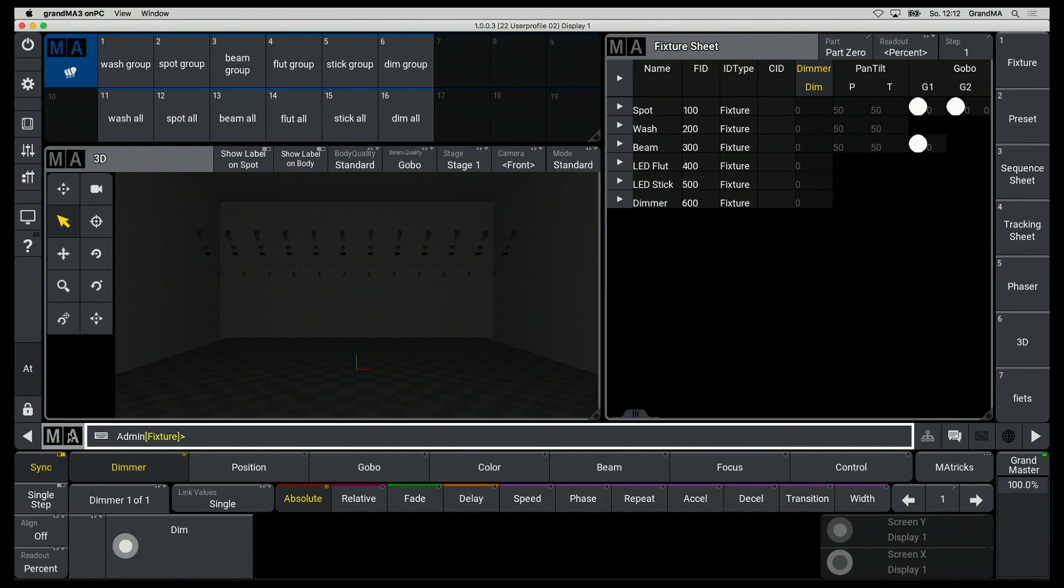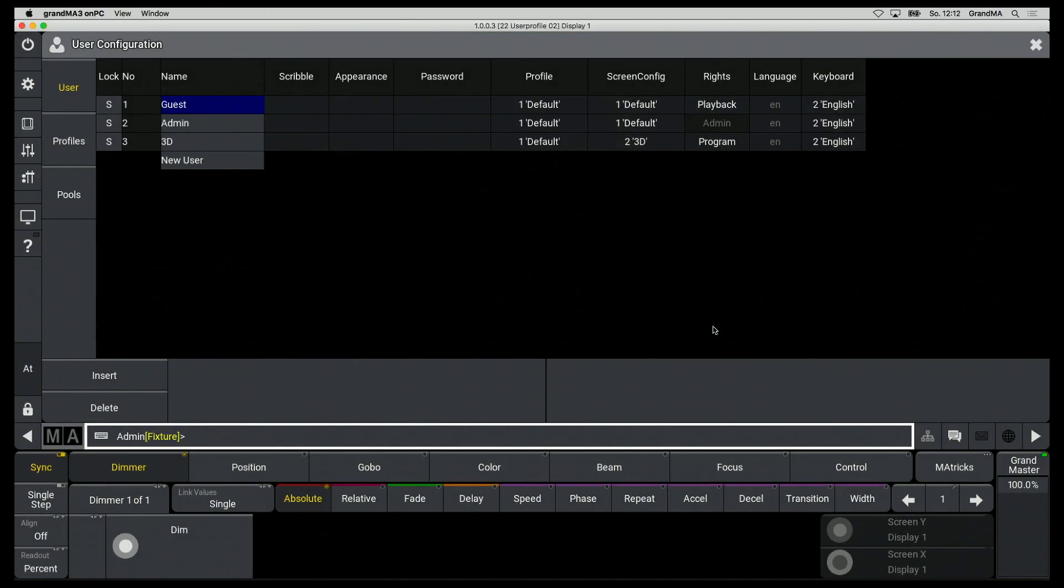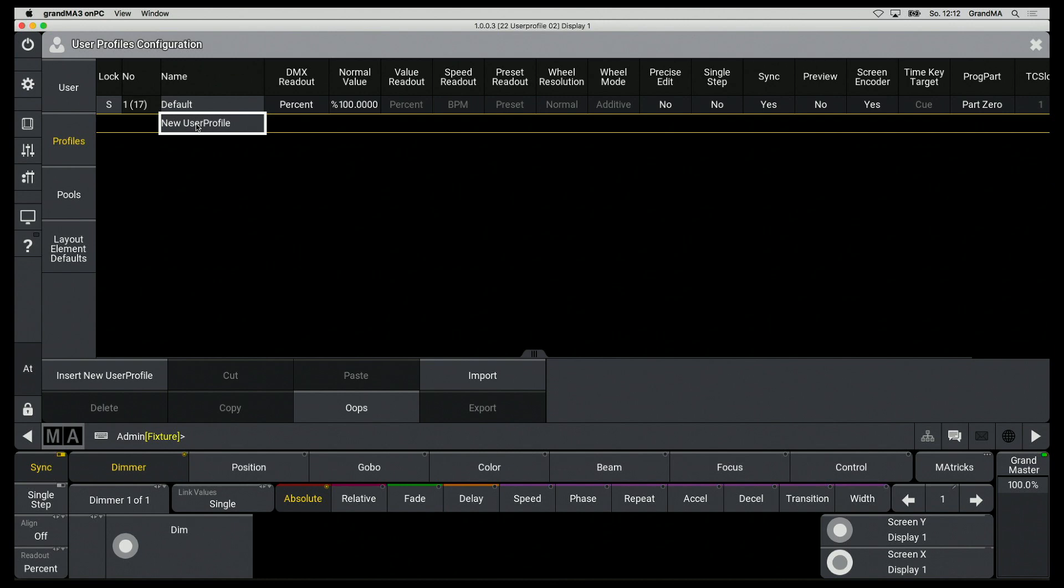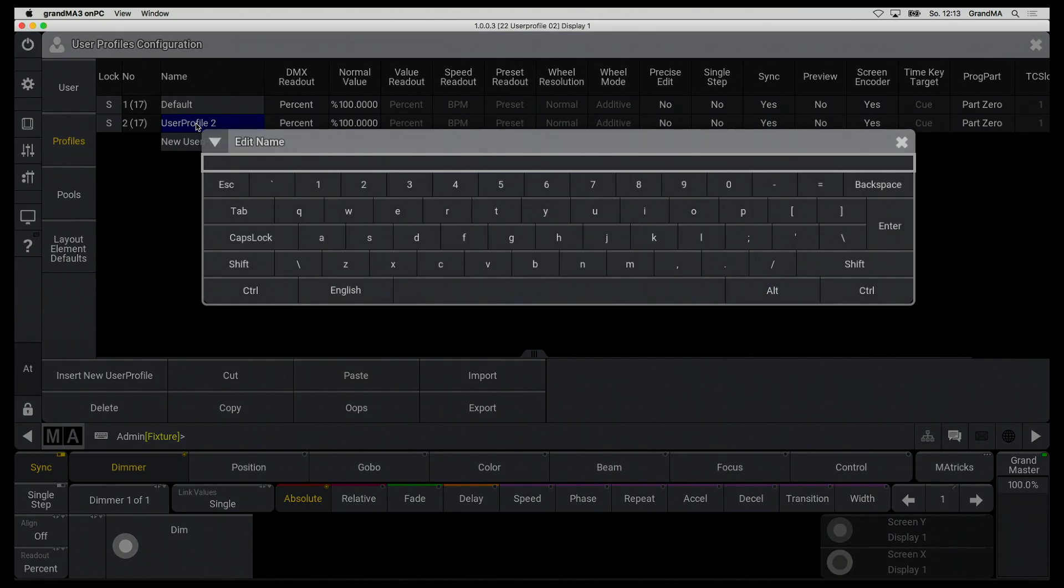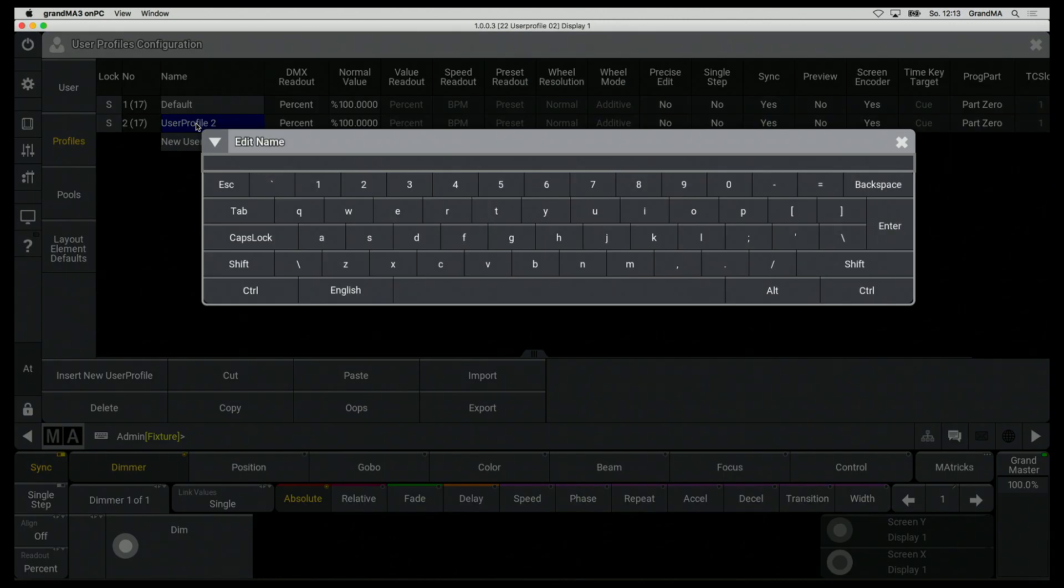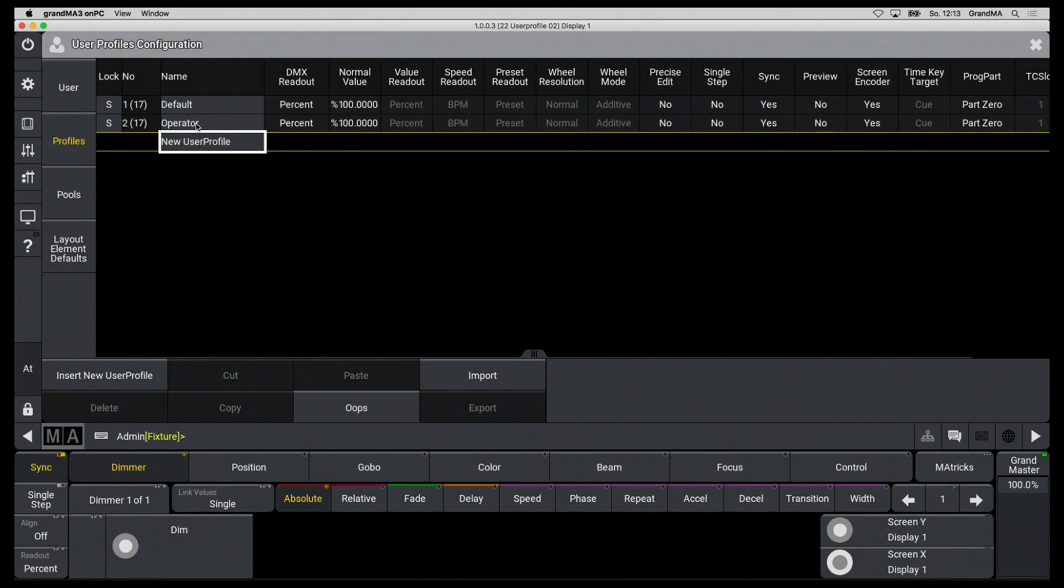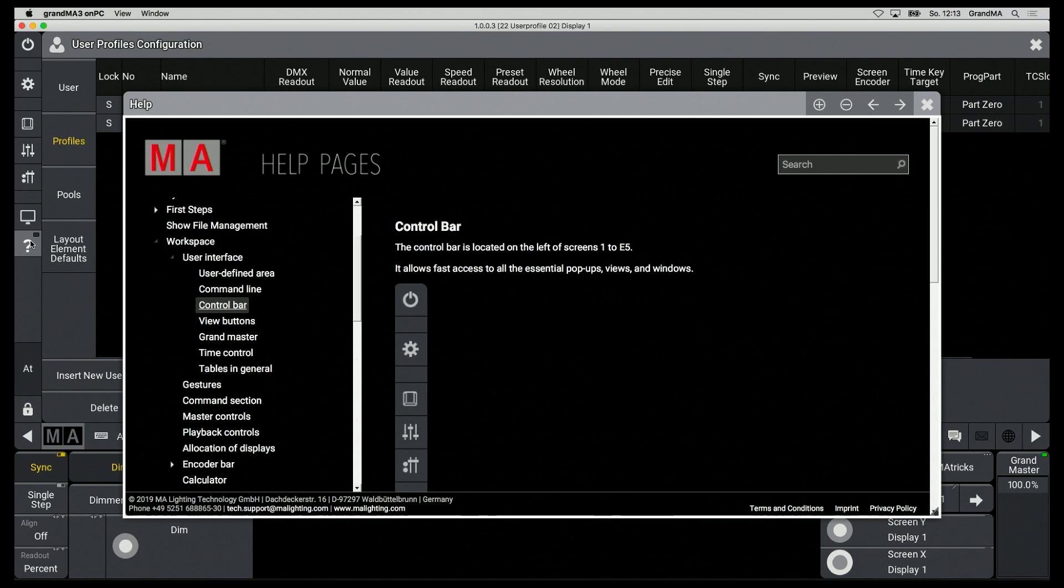At the beginning I have to set up a user profile. I go to Setup, Settings, and User Configuration. I now create a new profile on the Profiles tab. The basic settings for this profile can be set here. What the individual parameters stand for can be found under User Profile Settings.